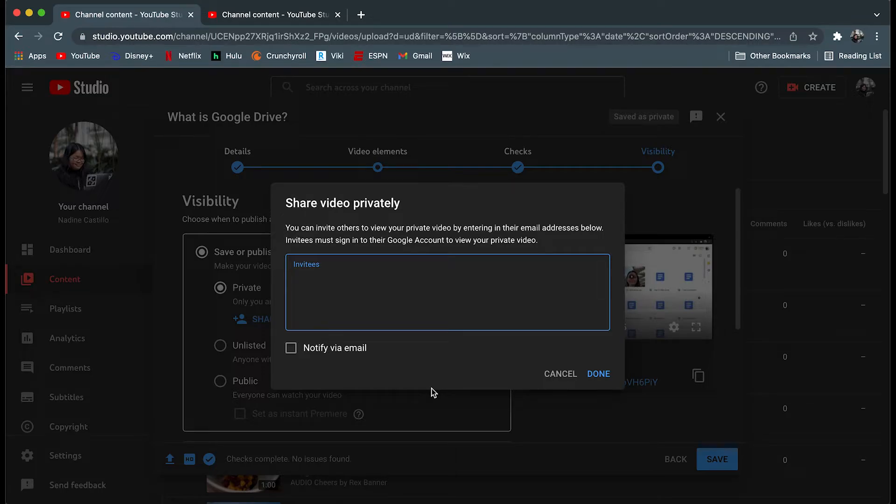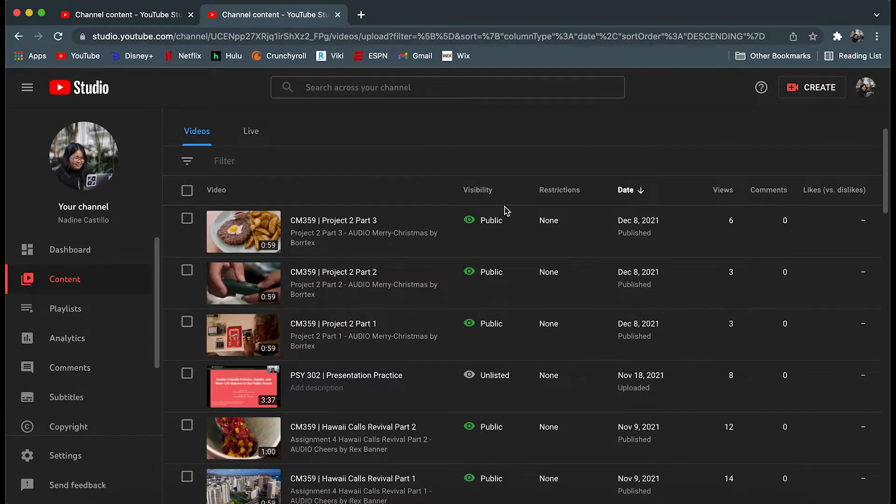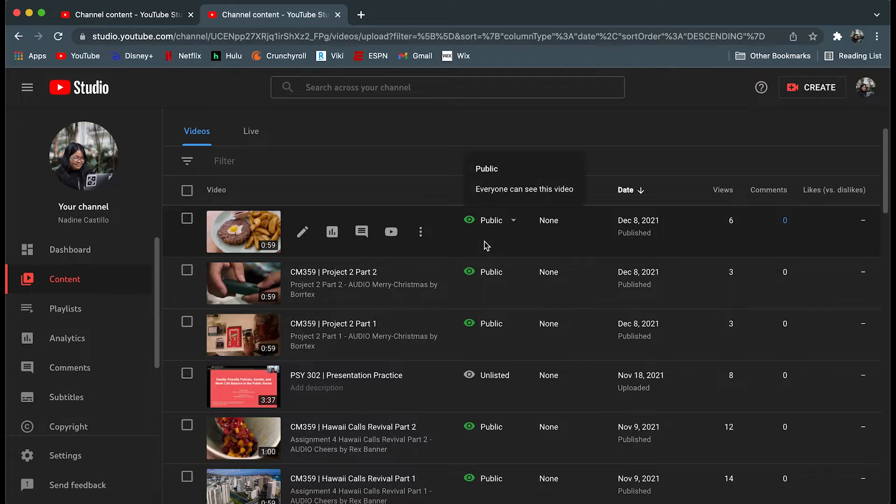However, if you have uploaded and published the video but wish to change the visibility setting, you can do so through the YouTube studio.